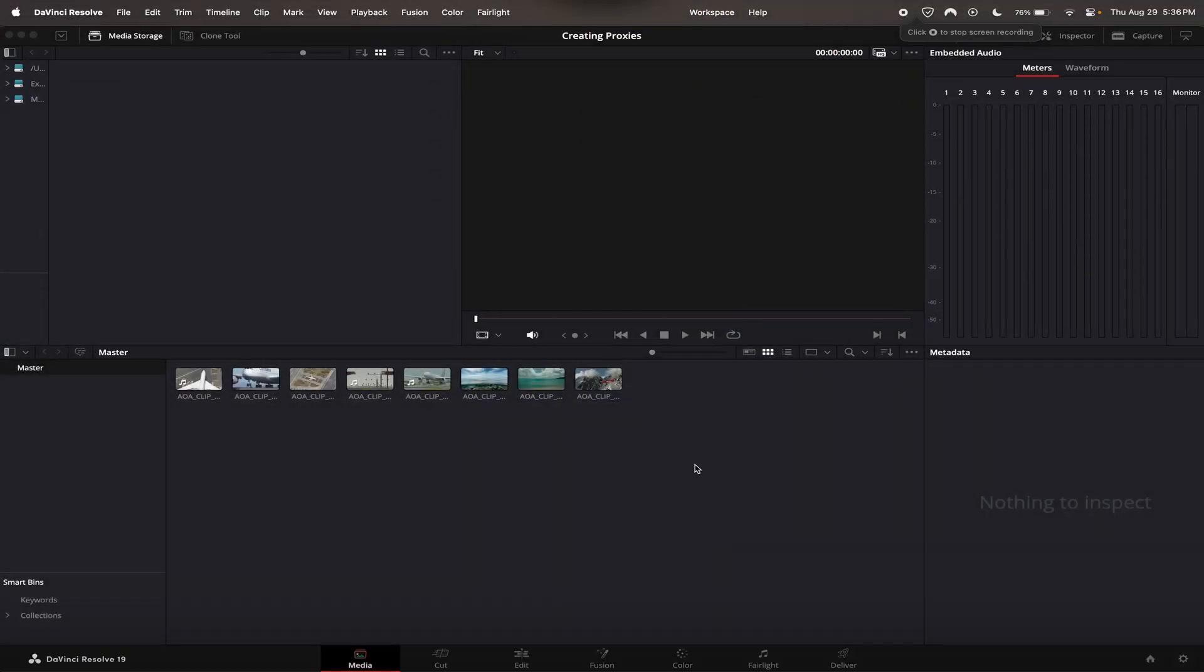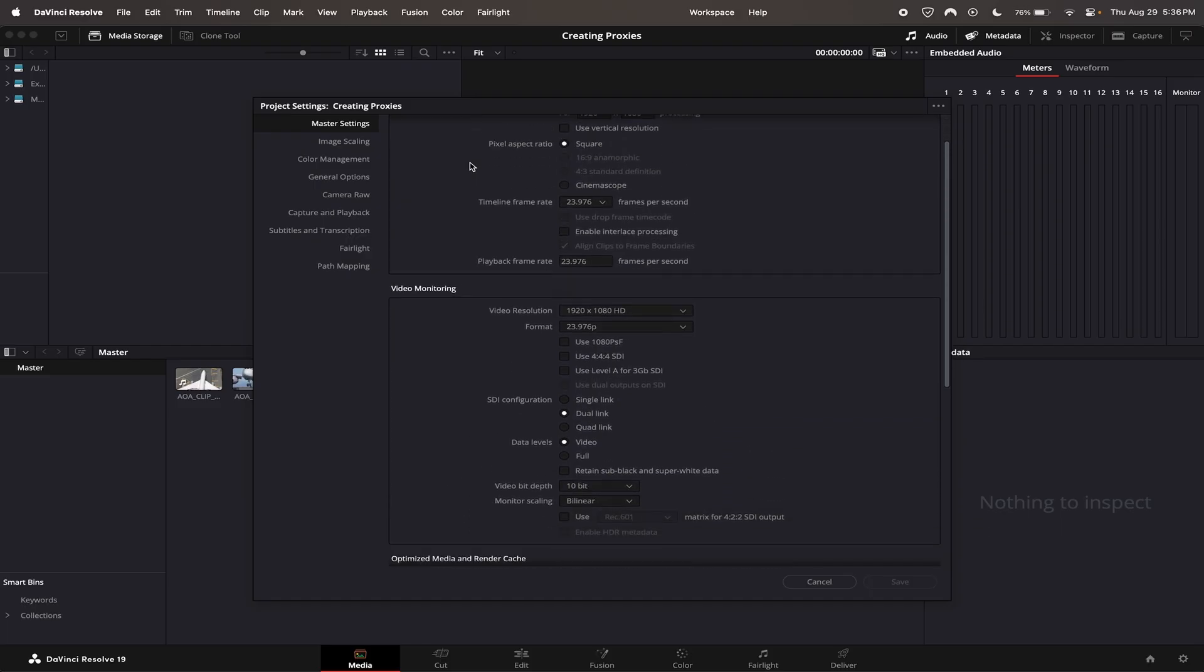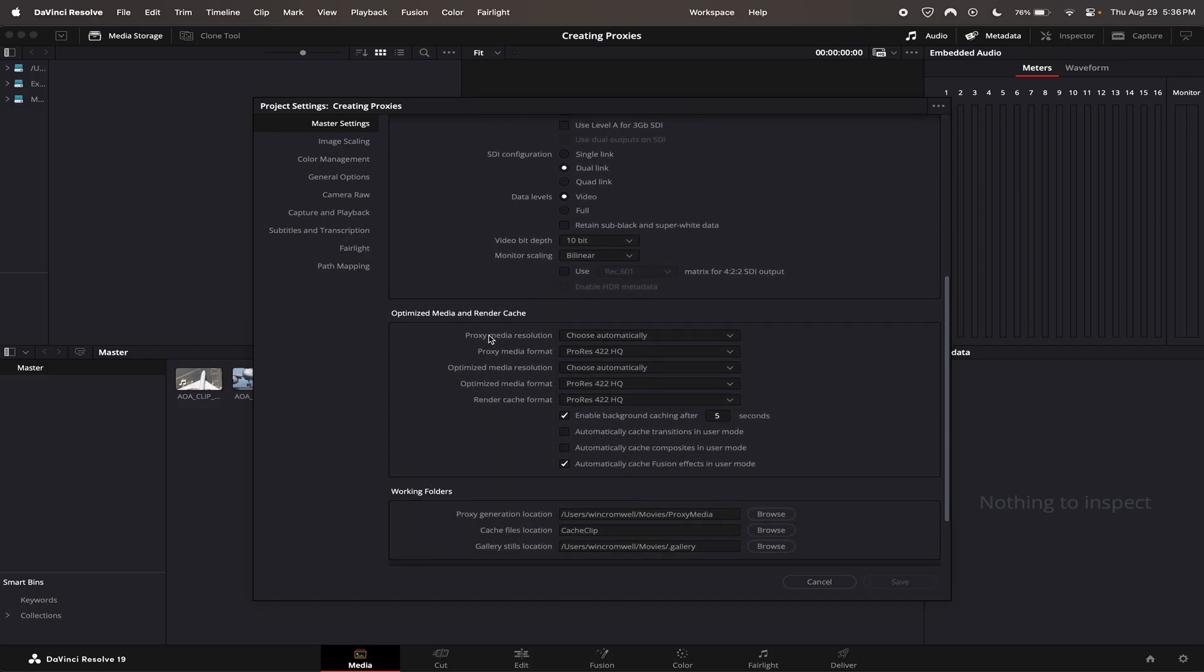Hey guys, today we're going to be going over how to generate proxy clips to speed up your video editing. First step is to go to the project settings in the bottom corner. You're going to want to scroll down in the master settings and find optimized media and rendered cache.